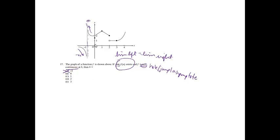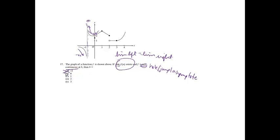For the second one, the limit from the right equals 2, the limit from the left equals 2, so the limit does exist. However, the graph is not continuous. The limit does exist, and there is a hole, a jump, or an asymptote, so B is my right choice.